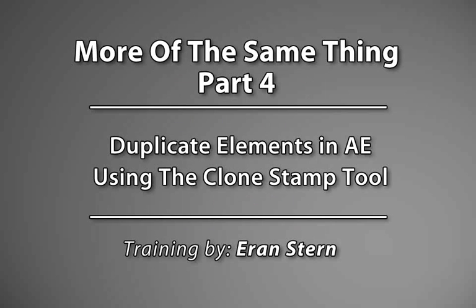Hey, welcome back to the fourth part of duplicate stuff inside After Effects, more of the same thing.